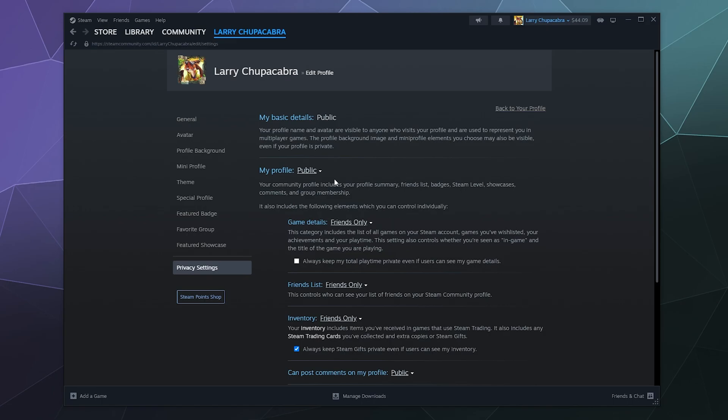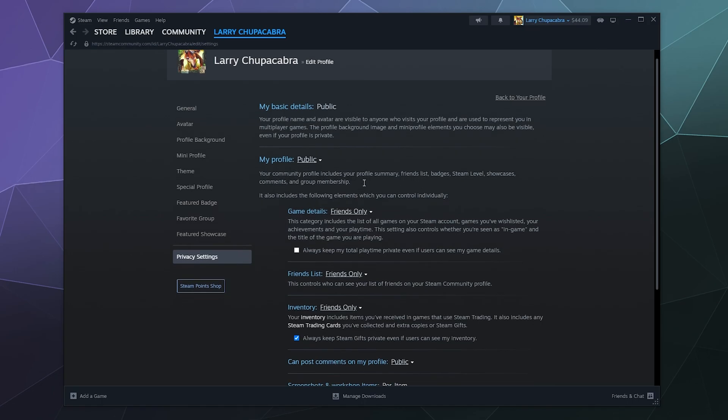This is where you can change all of your overarching settings completely. You can set your profile to public, friends only, or completely private where only you can see it.